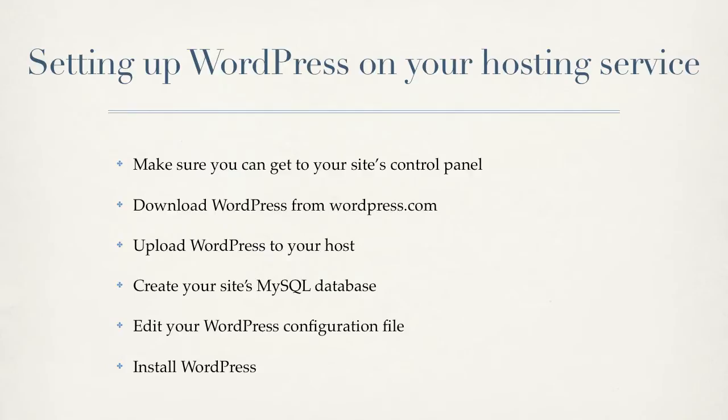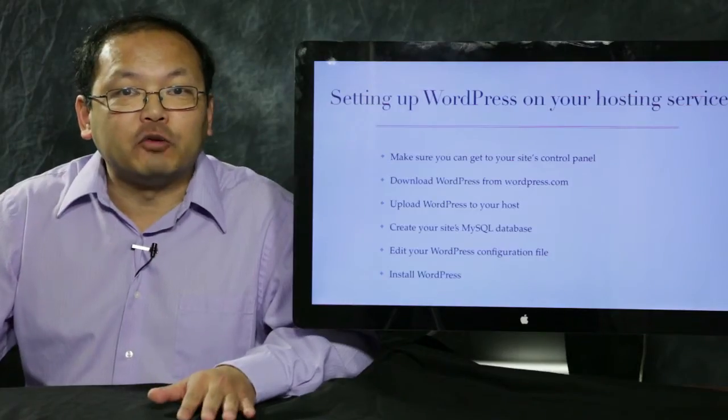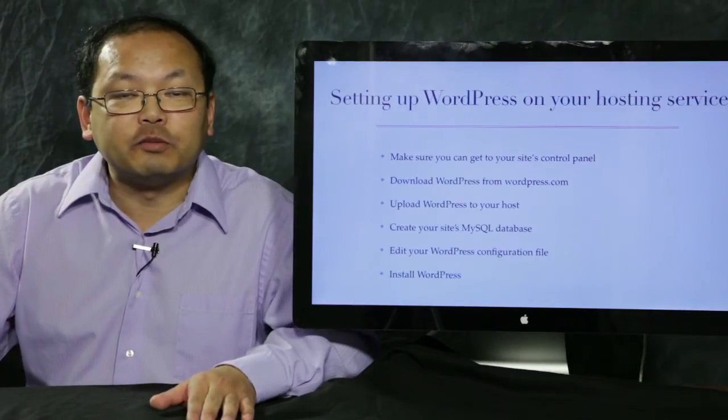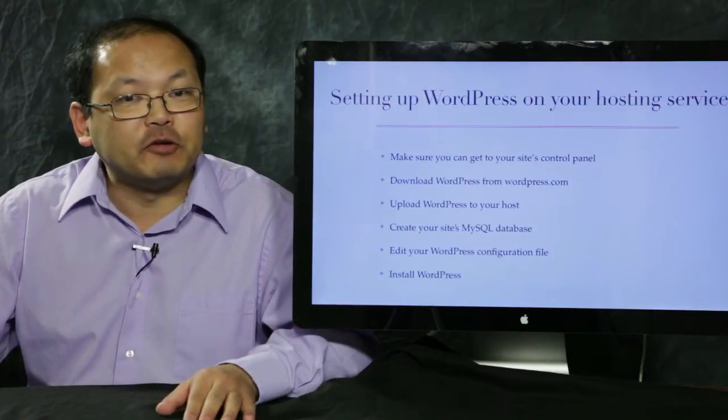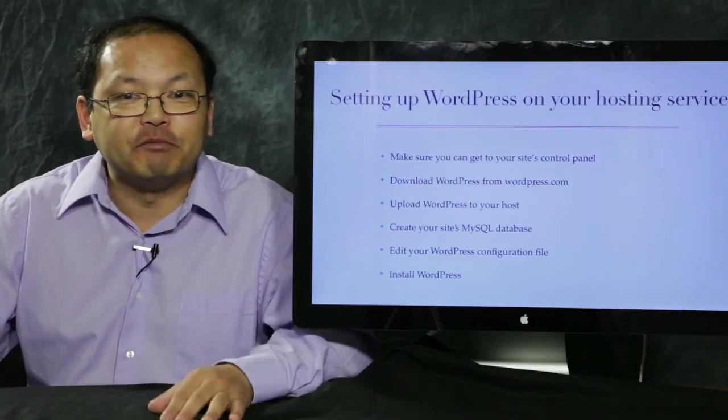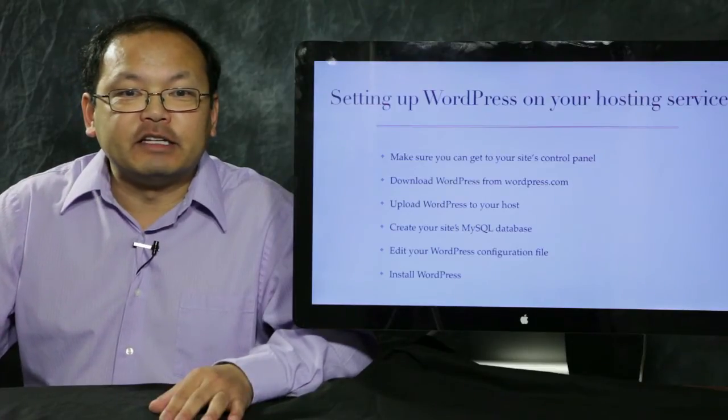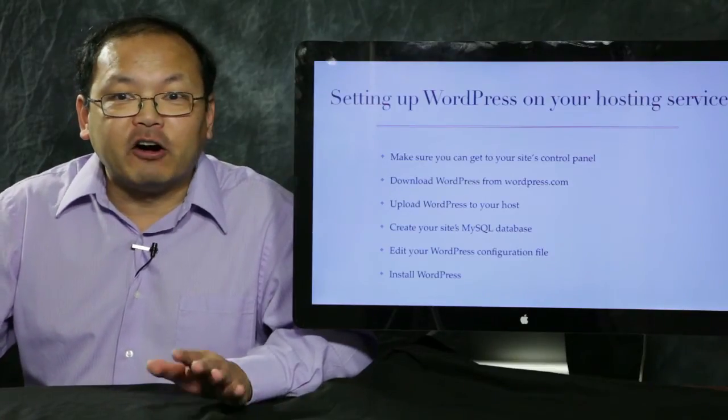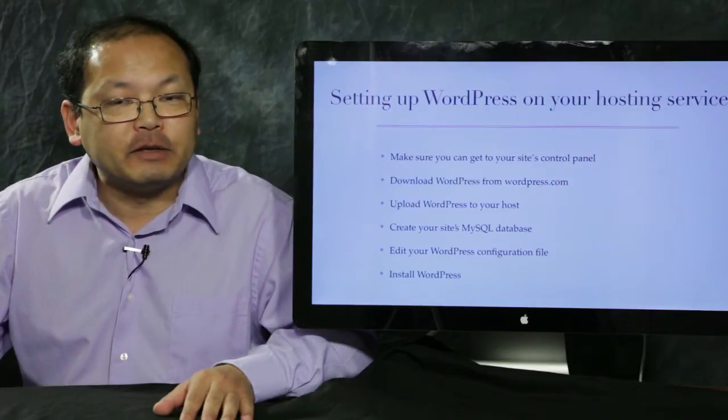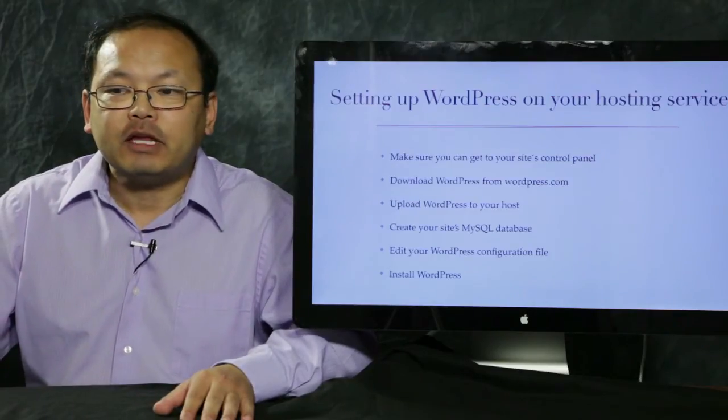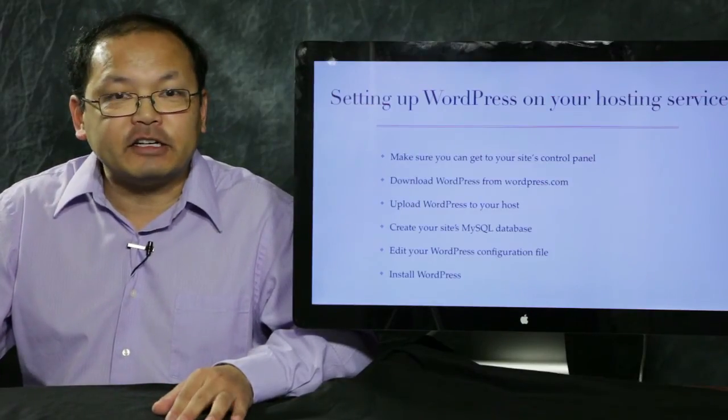By the end of this part, part two, you're going to have a working WordPress website. It's not really one of your own. It'll have a default theme, but it'll be a real working website all ready to customize for part three. So let's get started.